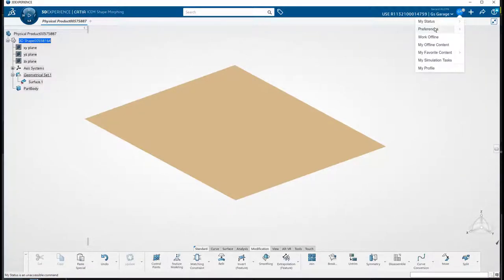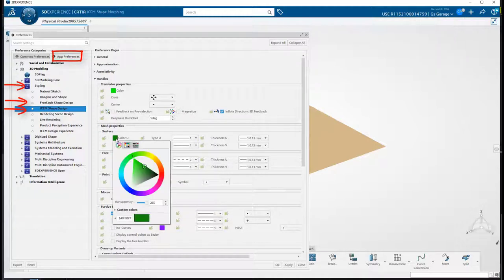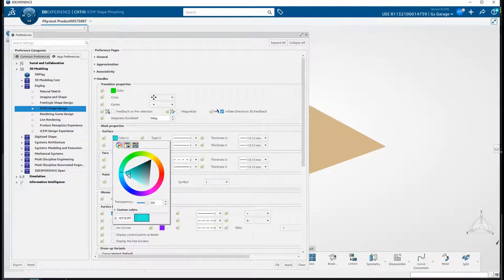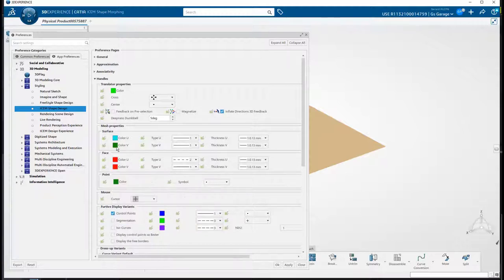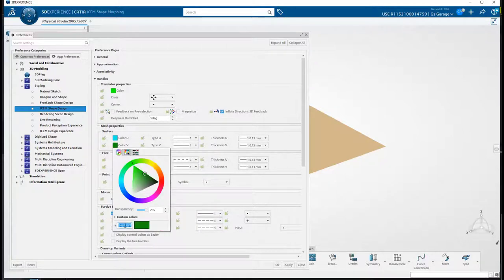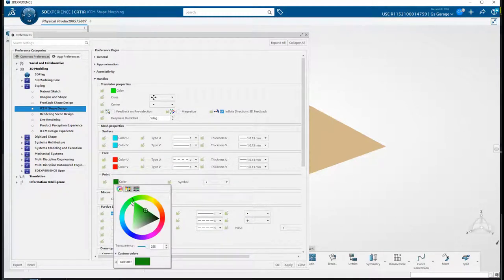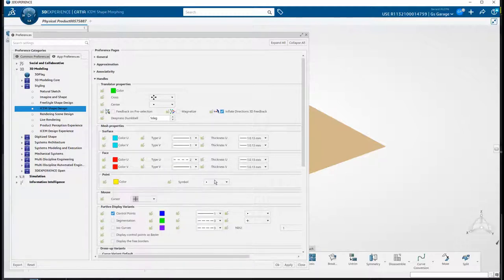And we can do this in our preferences. So once inside, navigate to the App Preferences, then Styling, and either go to Freestyle or ISIM. From there, I like to change the mesh properties of my surfaces in both U and V directions. Here I'm choosing a light blue, then copying the values and pasting into the next field. I already assigned red to the face meshes, and now I want to assign yellow to the CVs and change them to a larger circle.